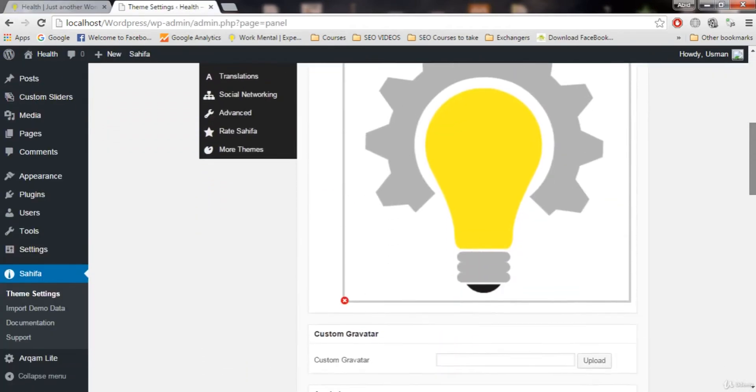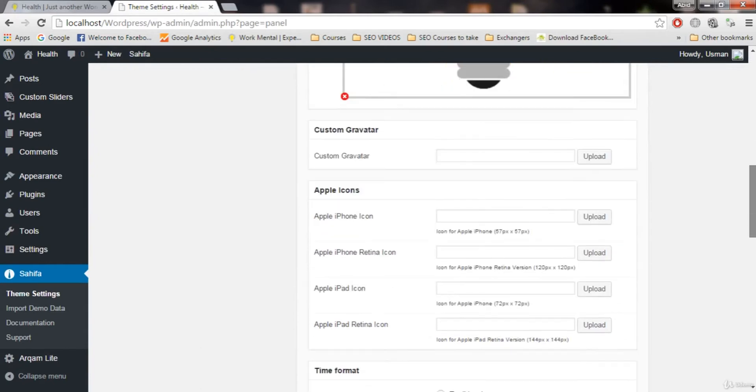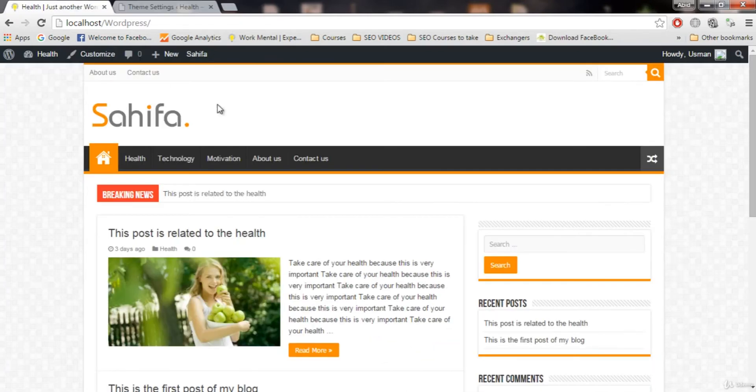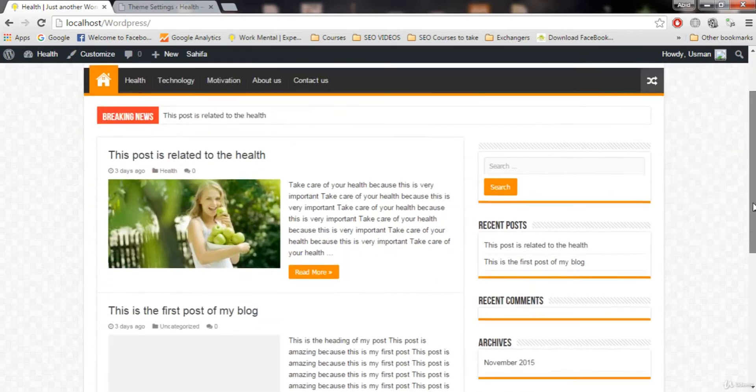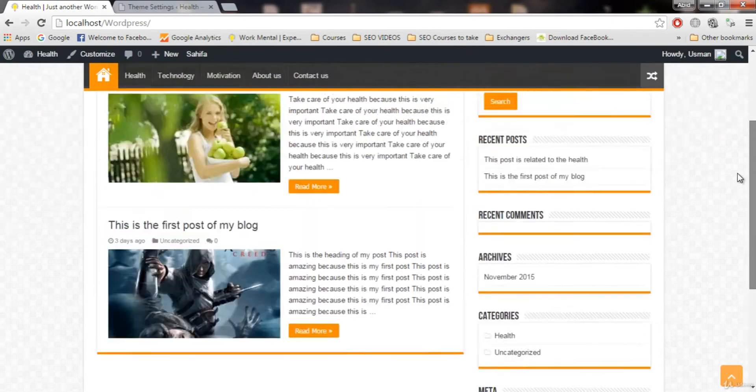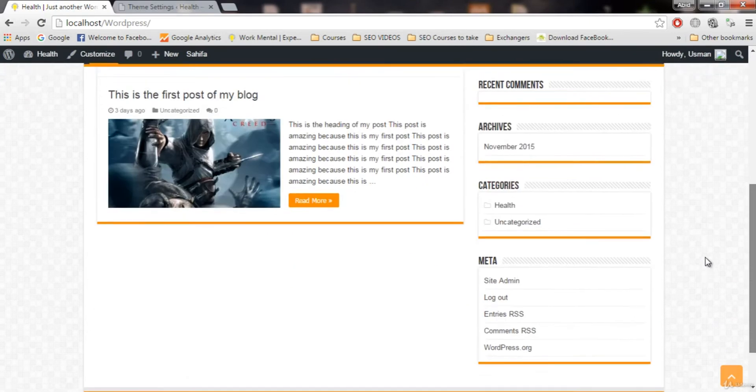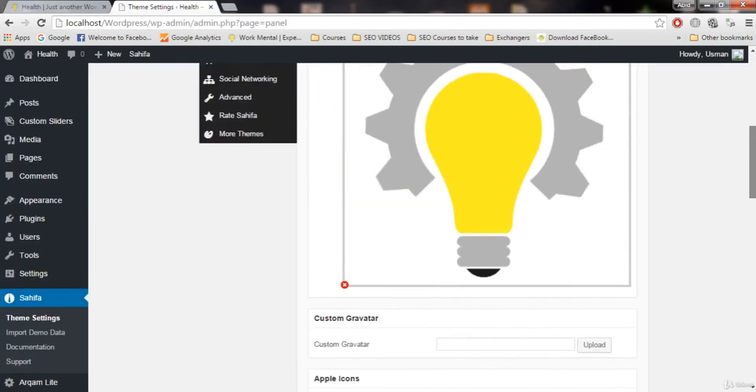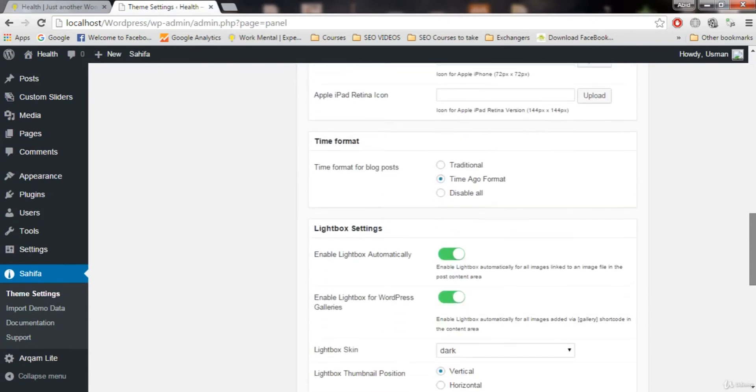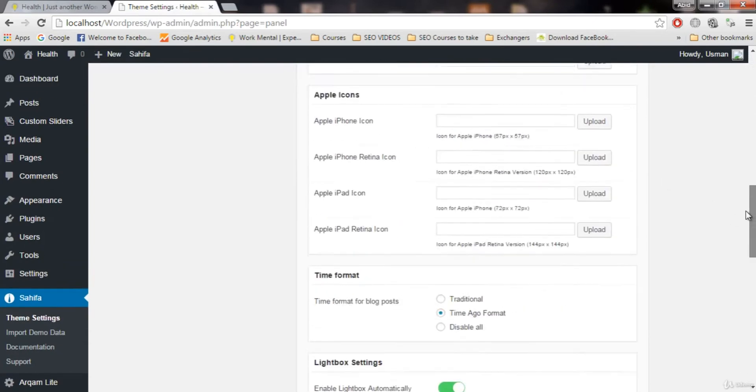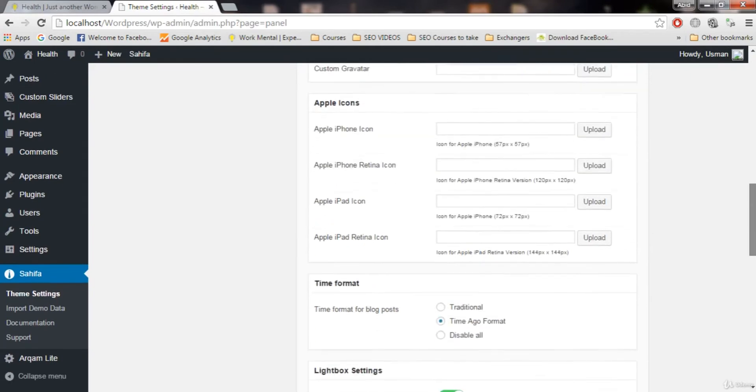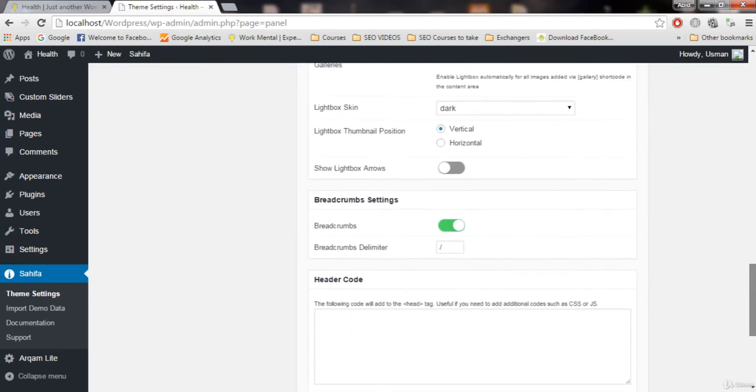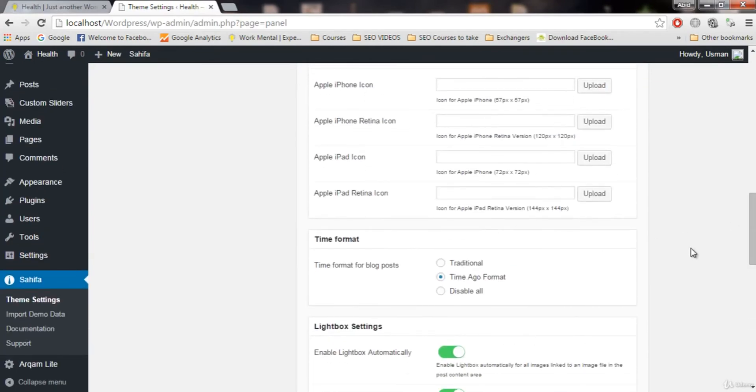After favicon, I will cover only those settings that we really need in our theme. I will not cover any extra settings because we don't need them. I will cover only those settings that are important for our blog. Covering extra settings will only waste our time. So on the general setting, what else we have? We have time format. Forget all these settings, we don't need them. So next important thing is this time format.